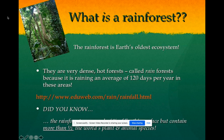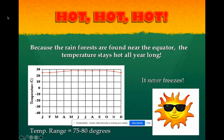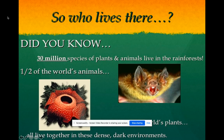The rainforest is another type of biome and it is Earth's oldest ecosystem. The rainforest has four layers: emergent, canopy, understory, and forest floor. Rainforests are very hot — they are found near the equator and the temperature stays hot all year; it actually never freezes. About 30 million species of plants and animals live there, and half of the world's animals live in the rainforest.